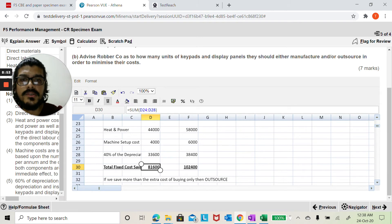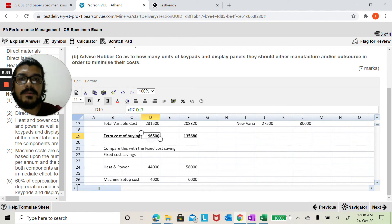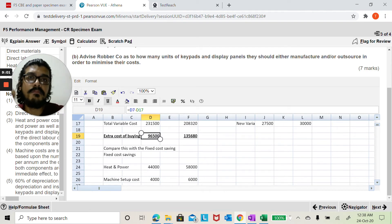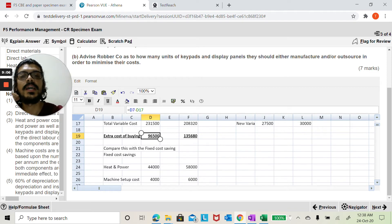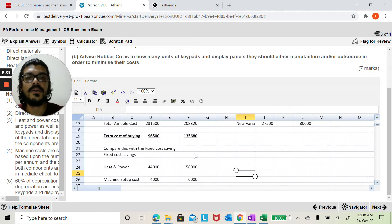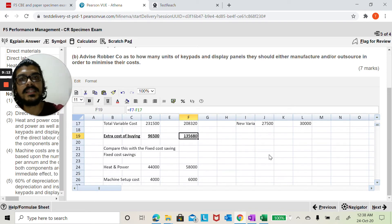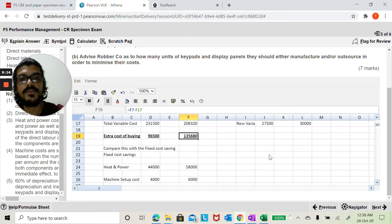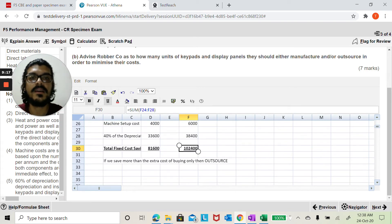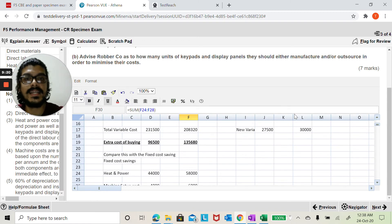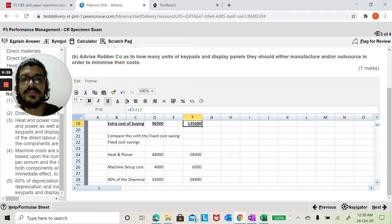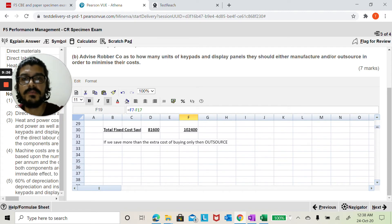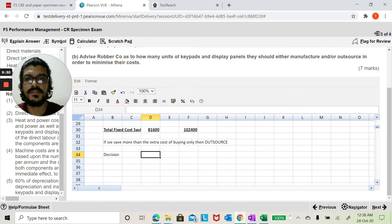Let me do 81,600 is the saving if I outsource, so let me compare these numbers. I'm going to be spending 96,500, I'm going to be spending more money, saving less here by outsourcing, so don't outsource. If you look at display screens, your extra amount here would be 135,680, that's the cash outflow, extra cost of buying. You will only be saving 102,400, again that's less in comparison to the extra cost of buying. So here the decision will also be to make it in-house. So let me write here the decision, the decision here is make it in-house and the same decision here as well.